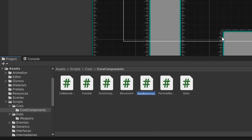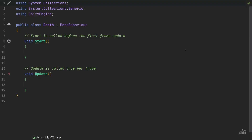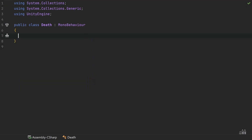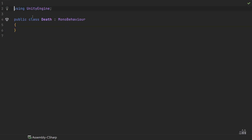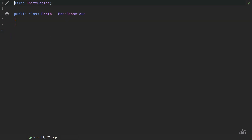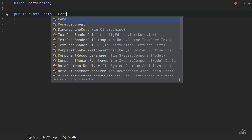We'll call this one 'Death' and open that up. We do not need any of the pre-generated code, and we can get rid of the first two using statements, leaving only 'using UnityEngine'. Because this is a core component, we're going to inherit from CoreComponent instead of MonoBehaviour.